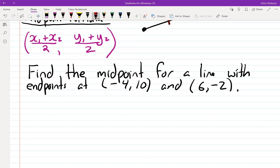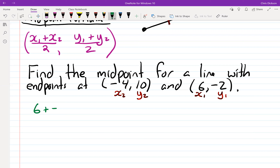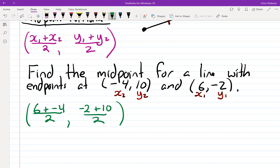Making x₁=6, y₁=−2 and x₂=−4, y₂=10: x-midpoint = (6 + (−4))/2 = 2/2 = 1; y-midpoint = (−2 + 10)/2 = 8/2 = 4. So the midpoint is (1, 4). It doesn't matter which point you designate as point 1 — either way you get (1, 4).